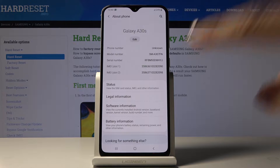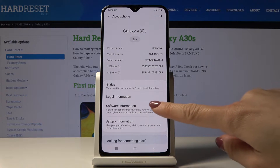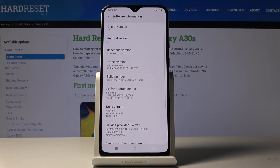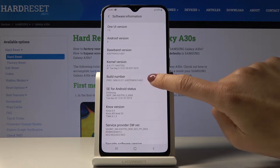Then you have to locate and open Software Info, and here you'll notice Build Number. Just click on it seven times.